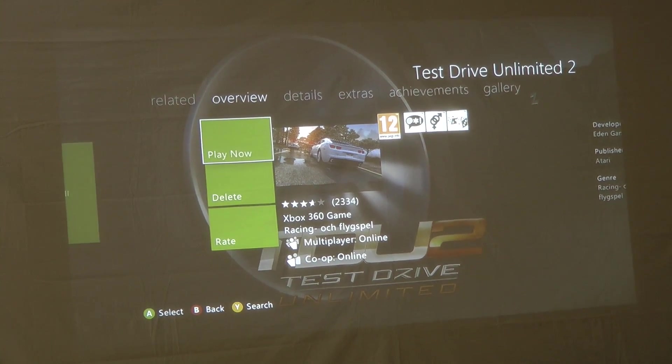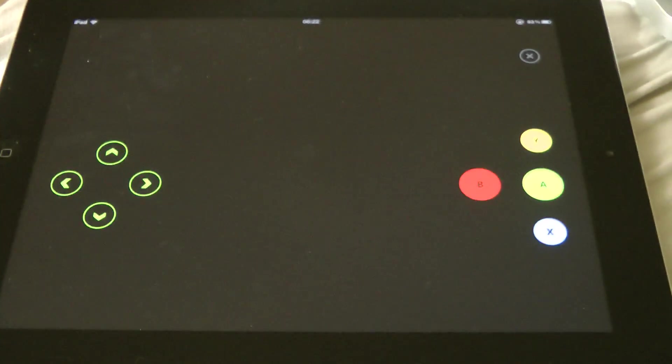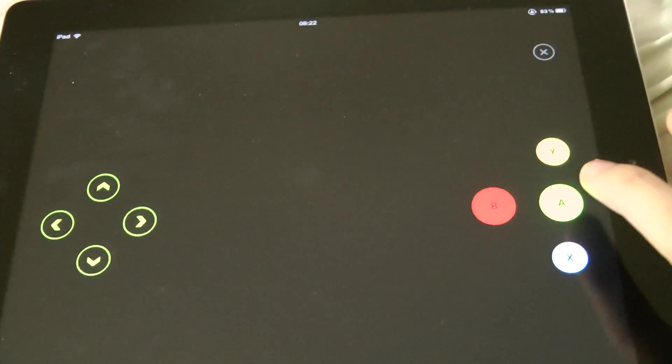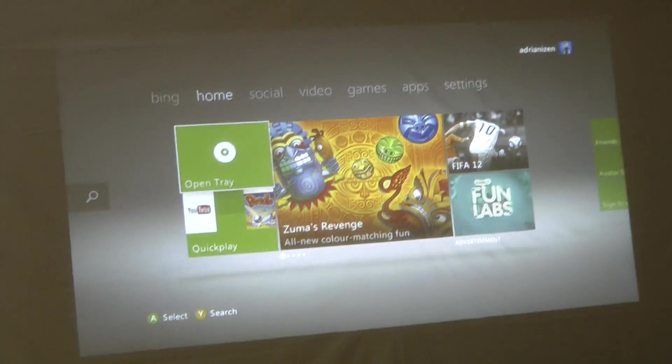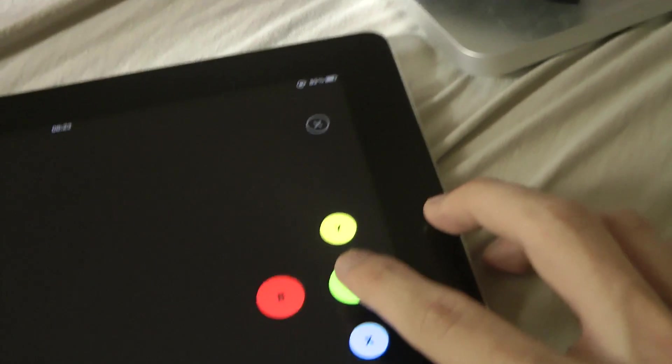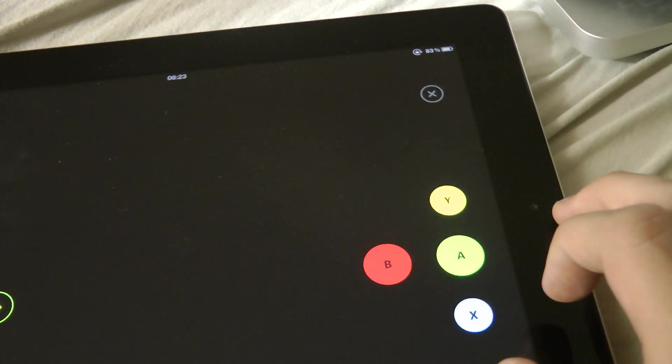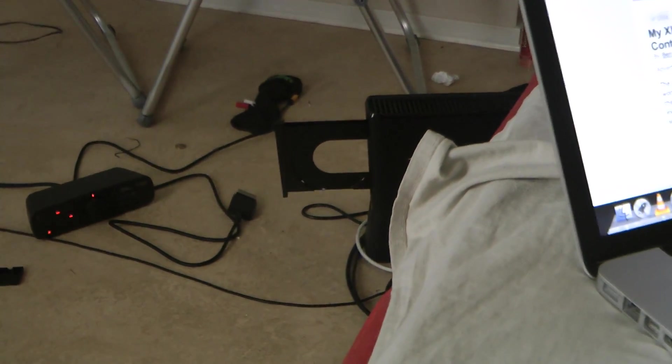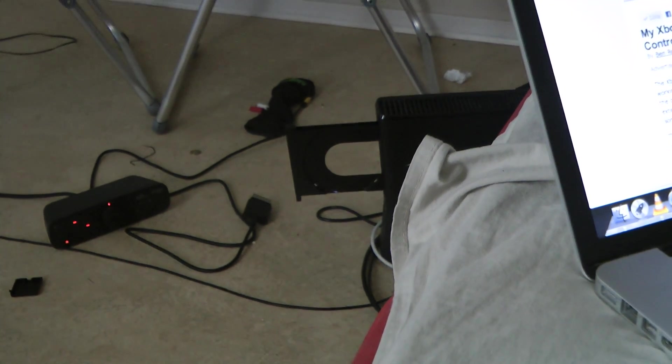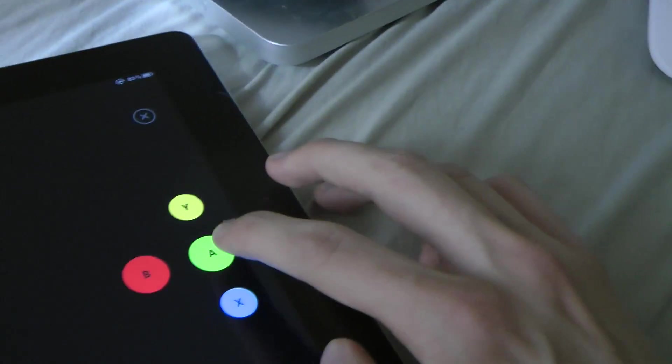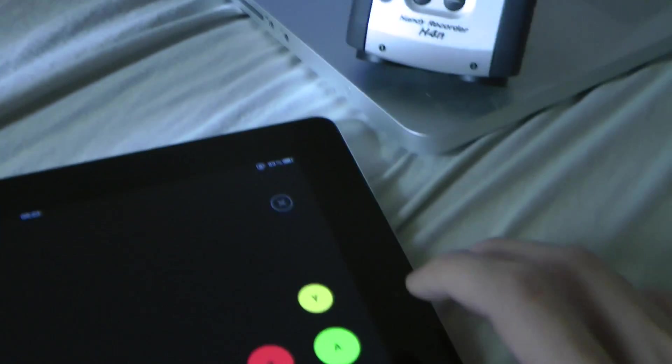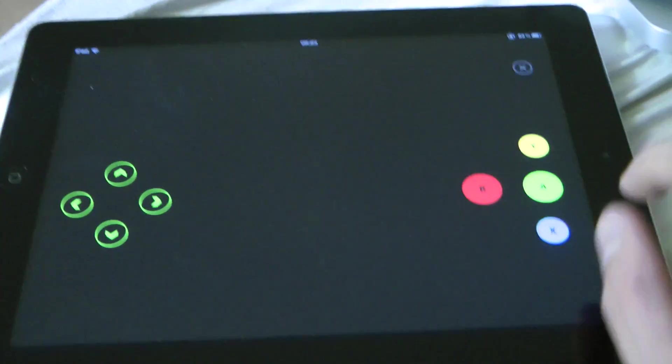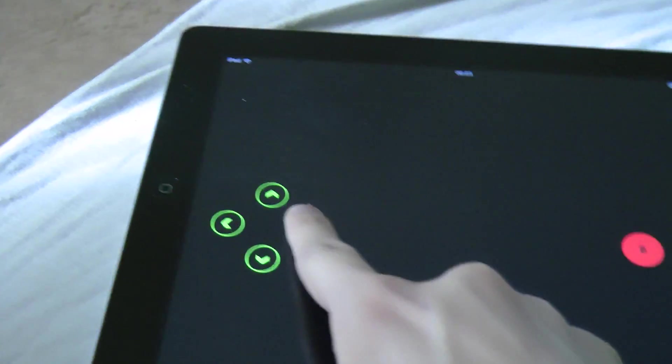We can control the Xbox over here. We can go back and we can tap on open tray, did actually open the tray. And we can also close the tray I think. Yeah, we can control our whole Xbox using these controls.